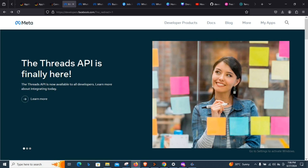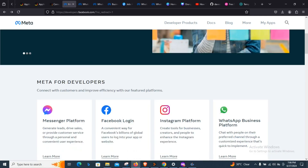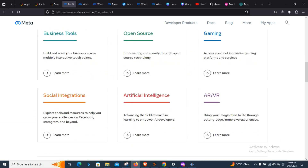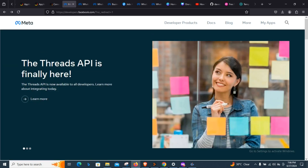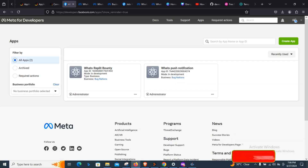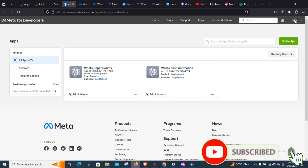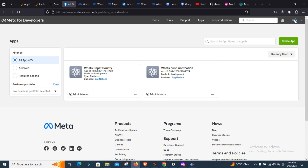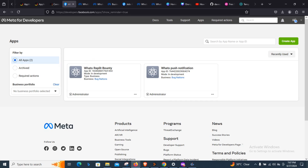After you have logged in with your Facebook account, you are going to be on the home page of the Meta developers account. You can look at the documentation or scroll down to see many other things outlined there. If you have already set up your developers account, head to Apps and you can see the apps you have already created.